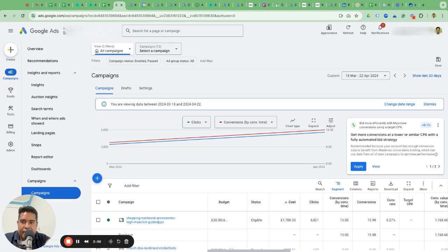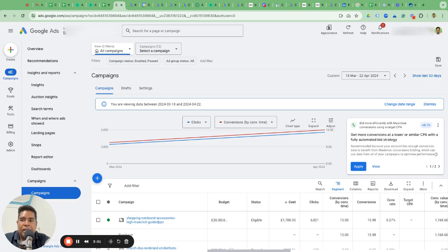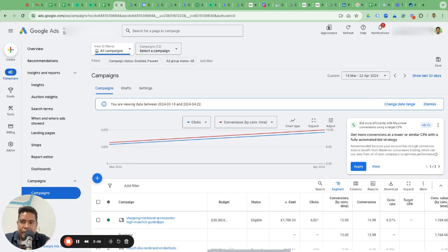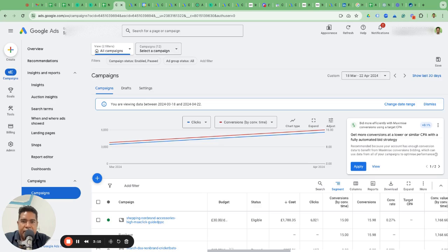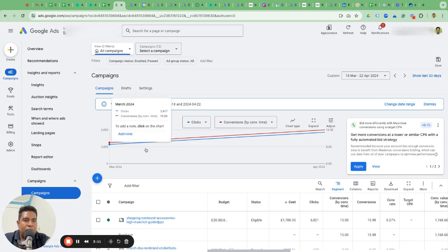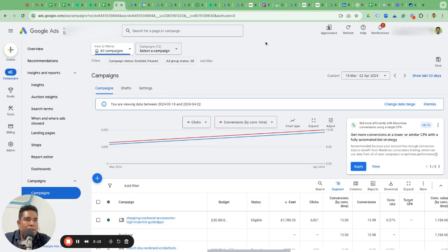Do not ever fall for an agency that says they will create the account for you. Now, once you have decided that the account should be created and owned by you and it is your intellectual property, how do you give access to the other agency to manage your campaigns?